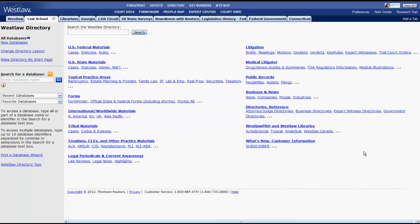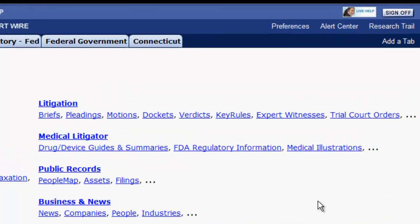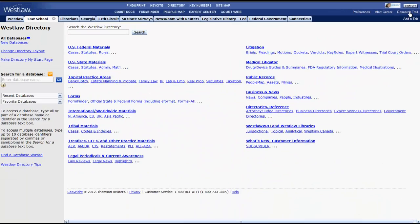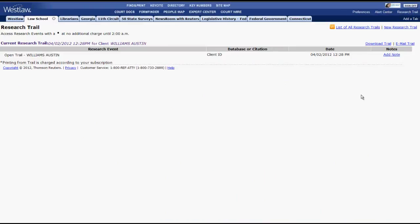The last two functions I will show you are the research trail and live help. You can access the research trail at any point by clicking on research trail at the top of the screen. The research trail will store all of your searches and documents viewed for 14 days.